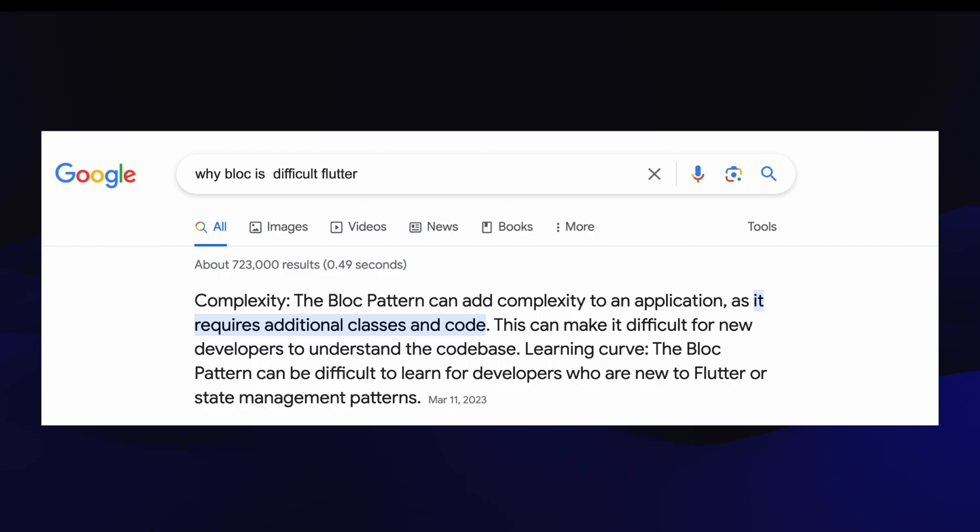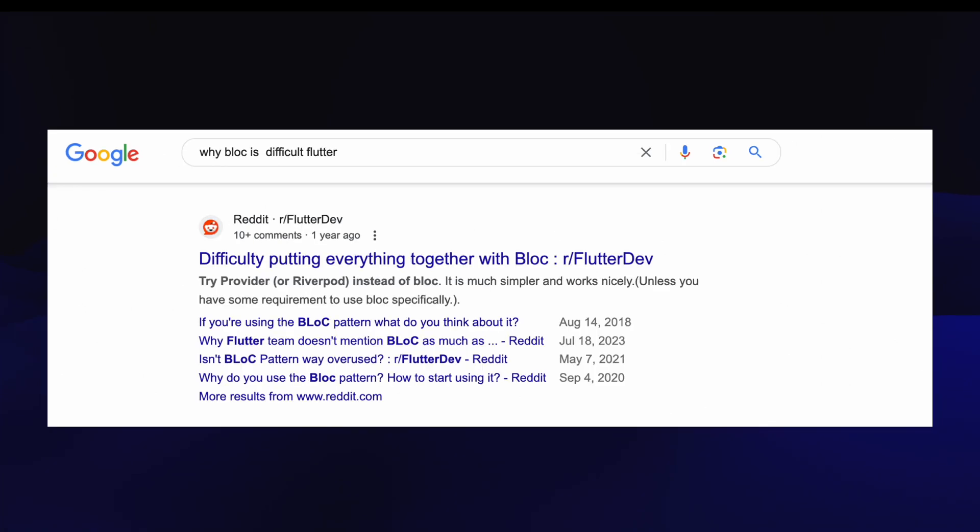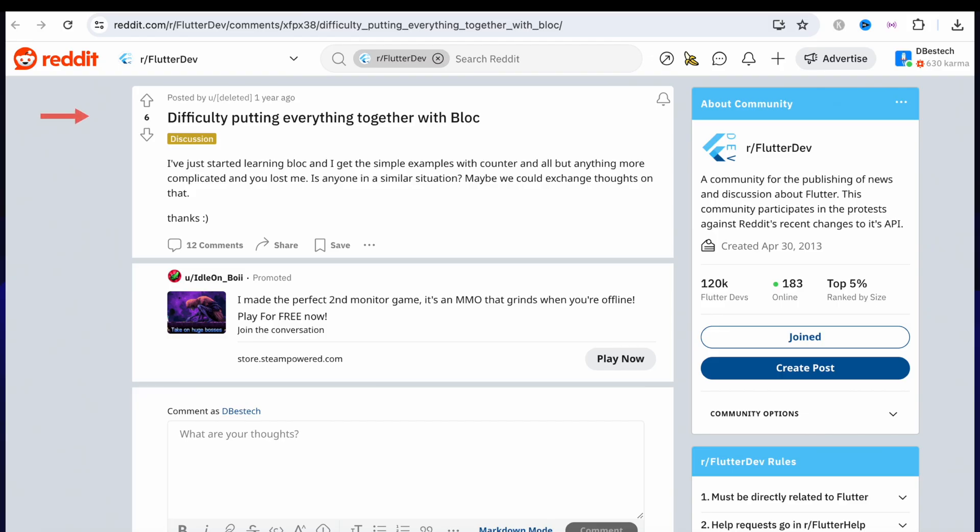If you do a quick Google search 'why Bloc is difficult', it would come up with examples and explanations. But if we go down further, we'll see special subreddits for it. We can click any of them - this subreddit got six likes, was published a year ago, and got 12 comments, which tells us the Reddit community or even the Flutter community doesn't really care much.